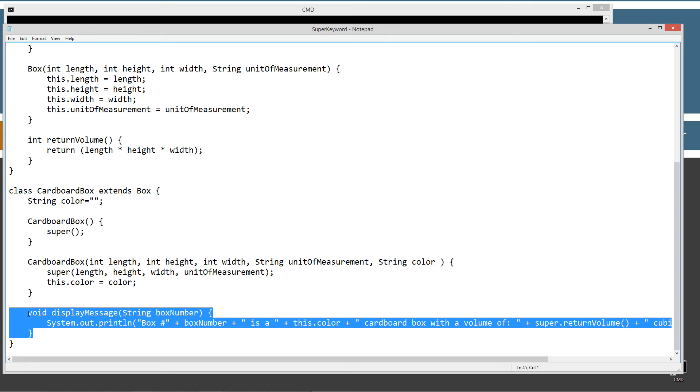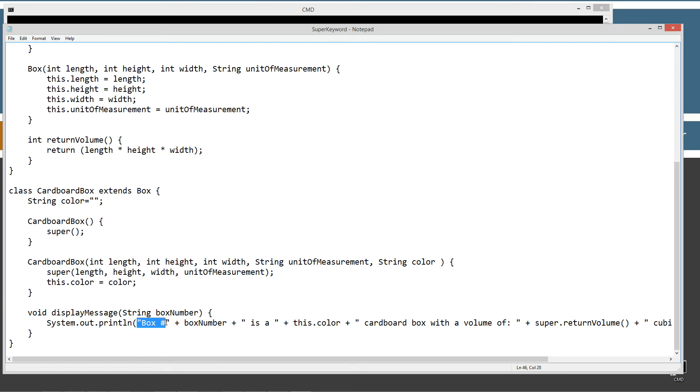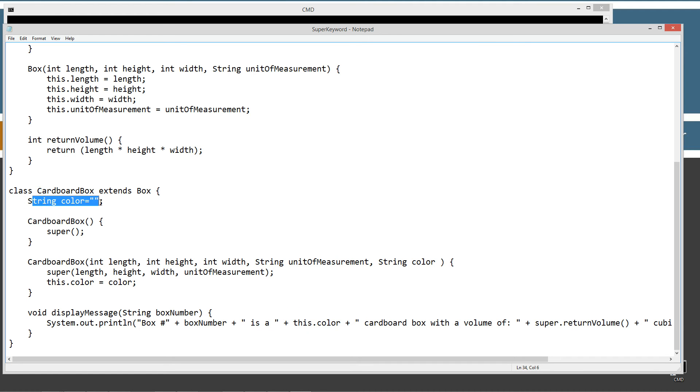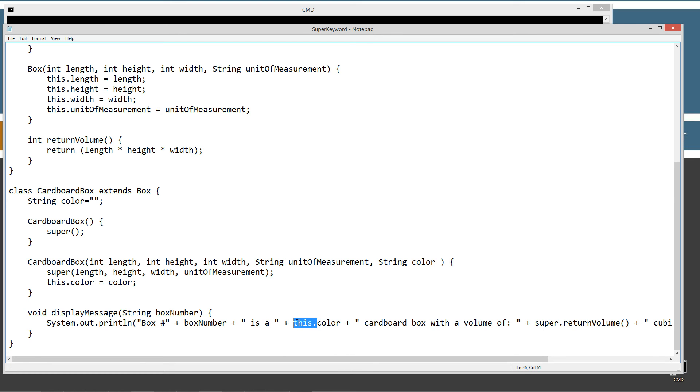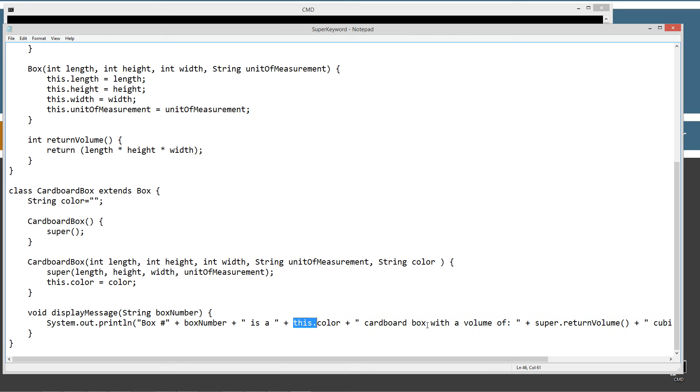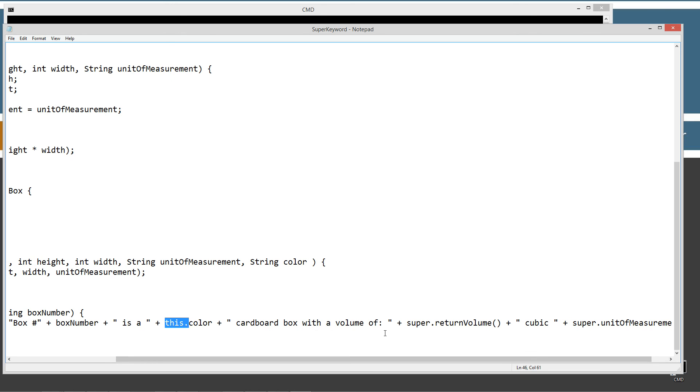And then I added in this new function here called void display message. And we're passing it, it will get a string box number variable here. And it just displays basically stuff to the console using the print line method. So we got the string literal box number plus box number. And then another string literal space is a space. And then this dot color. And we can use this because color here is a member of, well, it's a member of box or cardboard box. But we could also use the this in different ways too anyway. So we're going to put in the instant value of the instance variable there too. And then plus this string literal right here. And by the way, that this dot is optional. We don't necessarily need to have that on there. But I'm just going to go ahead and leave that on there for the moment there.